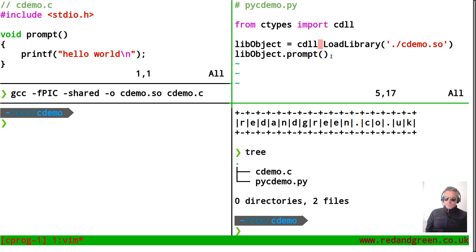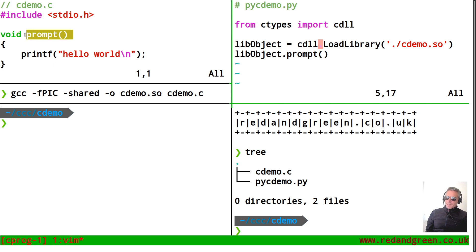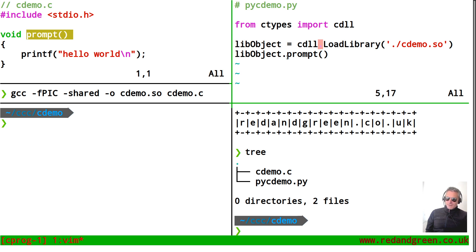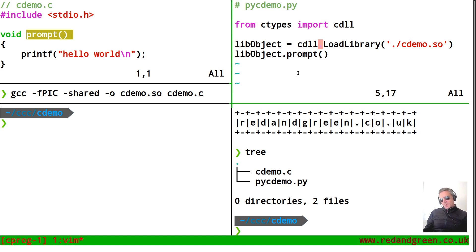lib object dot prompt. So lib object is the name of your object and dot prompt here is, you guessed it, it's the name of your function across here. So again, you can have many many functions within your code here and then you could just do lib object dot prompt, lib object dot square a number, lib object dot add two numbers together, much more complicated stuff obviously this is as basic as it can be.